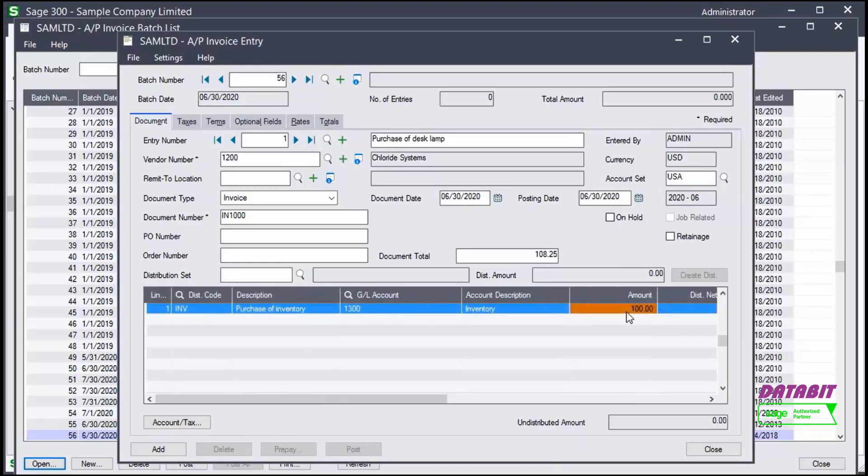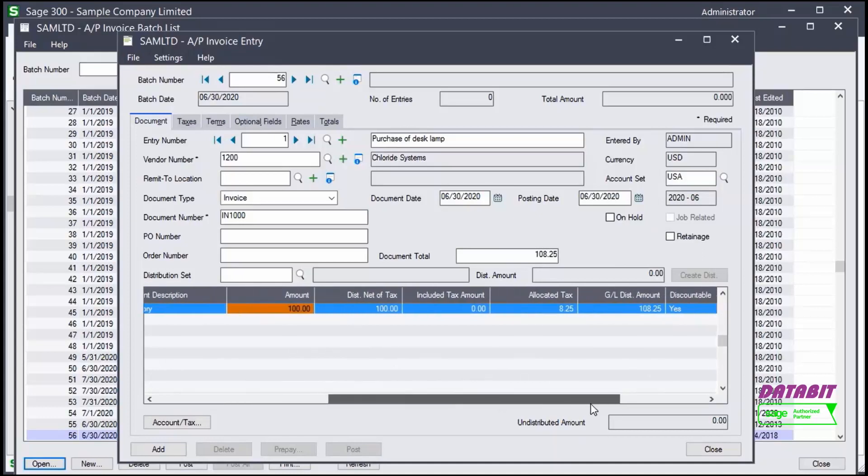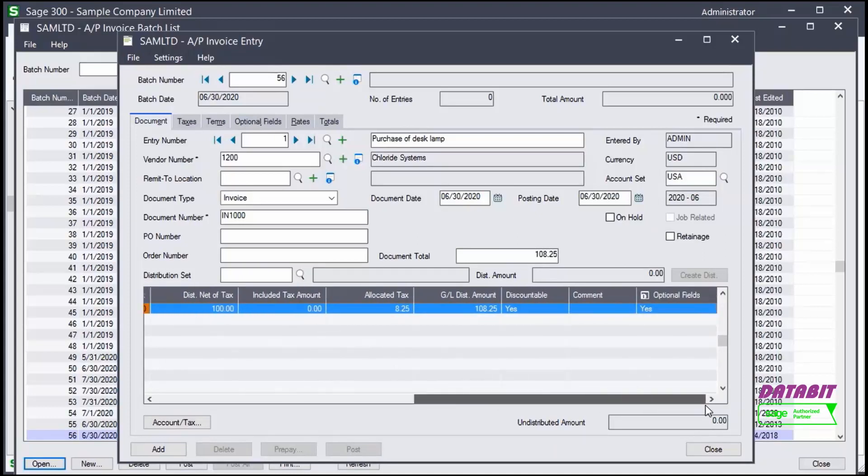If we scroll to the right, we can see the allocated tax. This item is discountable as per the terms of the invoice, so we verify the discountable column is set to Yes.